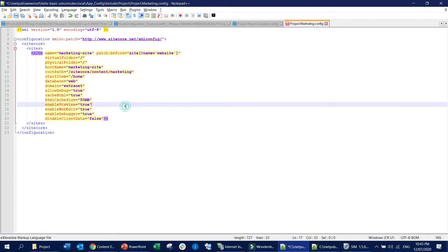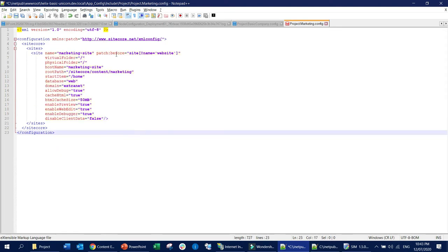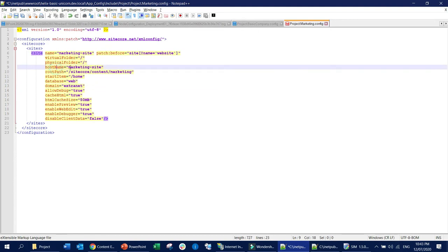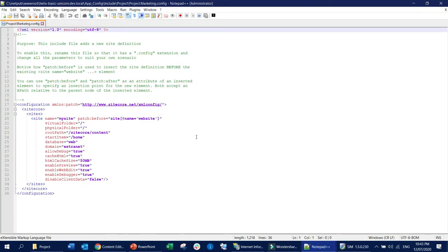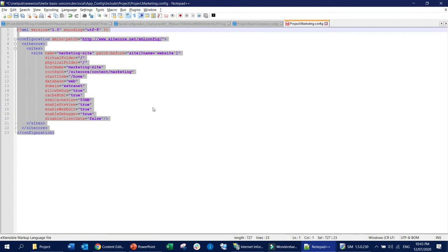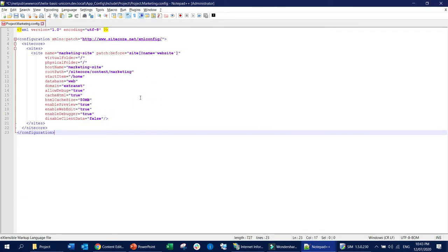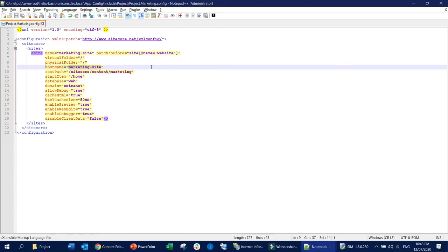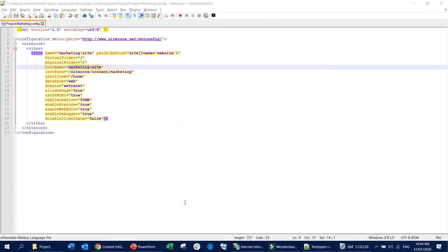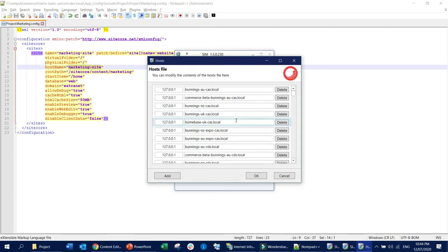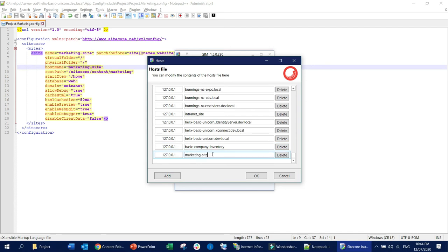Everything else should remain as configured. Now make sure this hostname is present — copy it. I'll save this config file. So 'Project.Marketing.config' is saved. Now I'm going to take this hostname and create a host entry. The easiest way is if you have Sitecore Instance Manager (SIM) installed — open it, find the Host Editor, and add the hostname 'marketingsite' there.